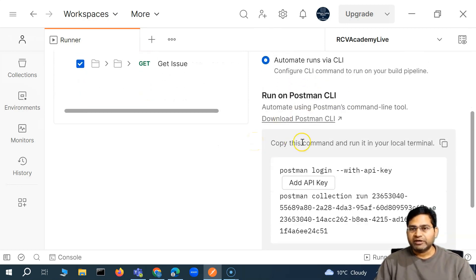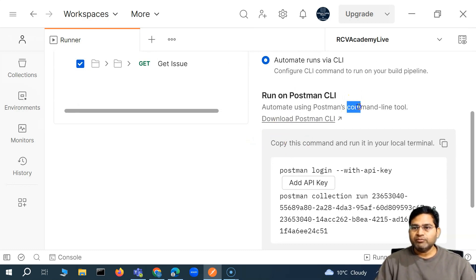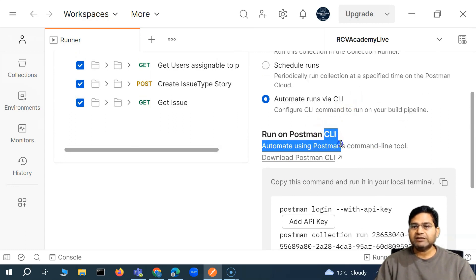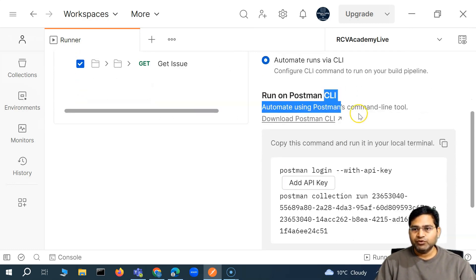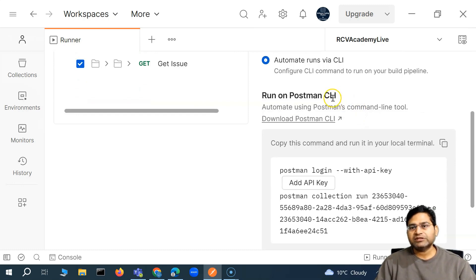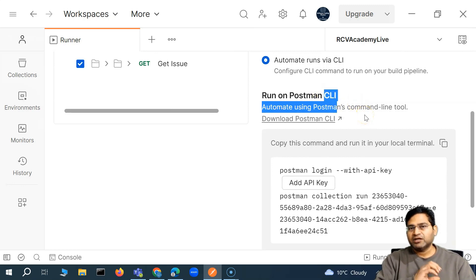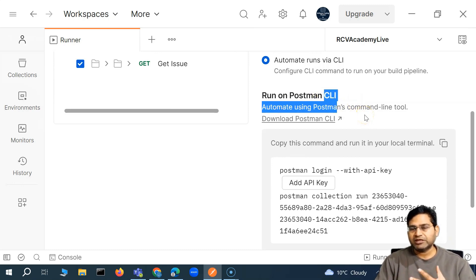We'll understand the whole CLI execution and doing the automated run through the CLI, and then we'll move further to Newman. Newman is open source while Postman CLI is more proprietary, so it might become paid in the future. Newman is also from Postman but it's open source, so it should be good enough to configure Newman and do the same.